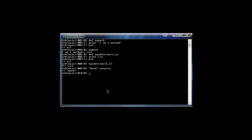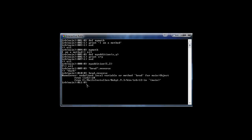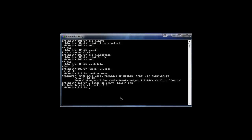If we type Brad without quotes and do Brad.reverse, we get an error: 'undefined local variable or method Brad'. That means we didn't define a variable called Brad, so we can't use the reverse method on it.